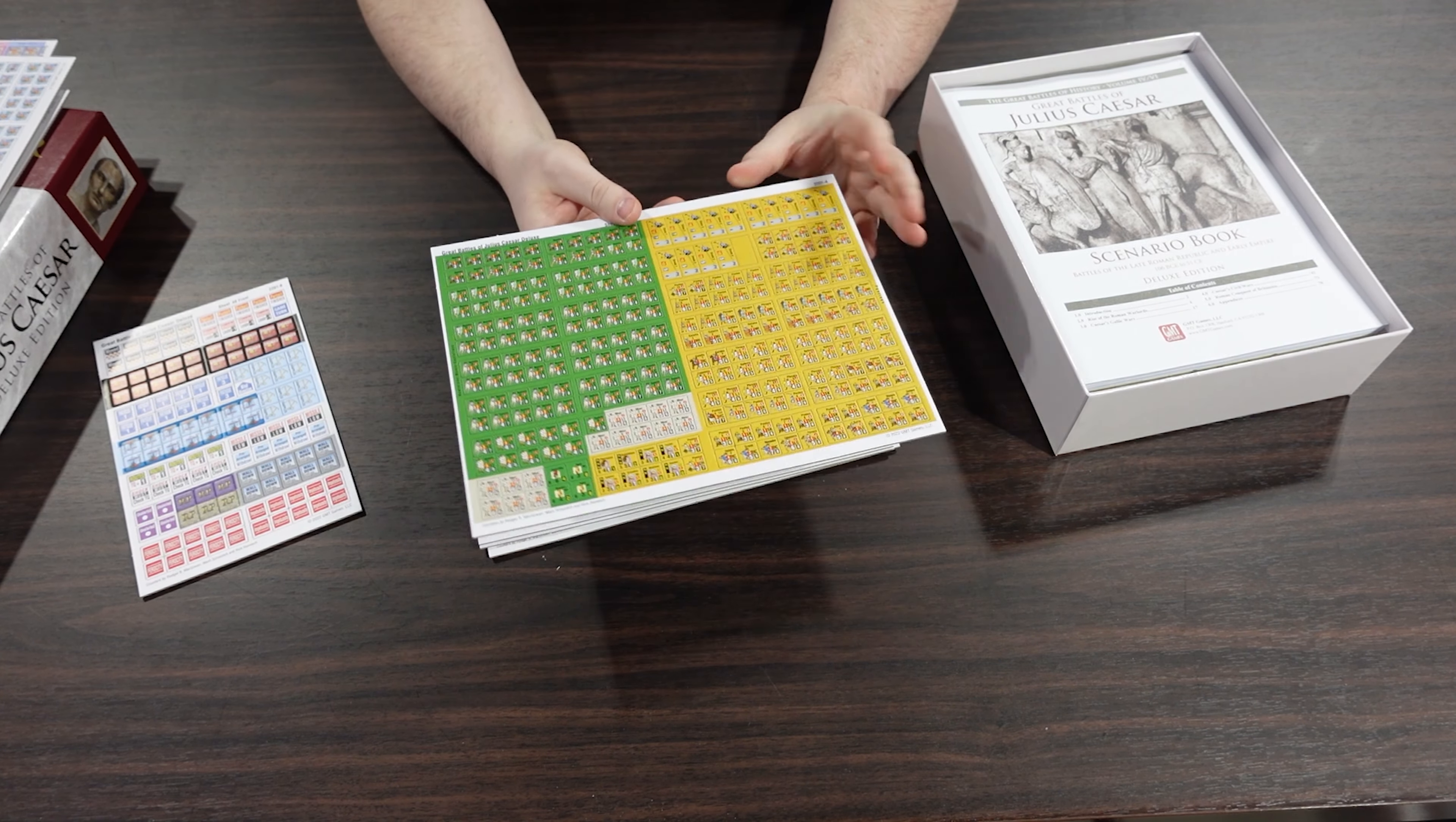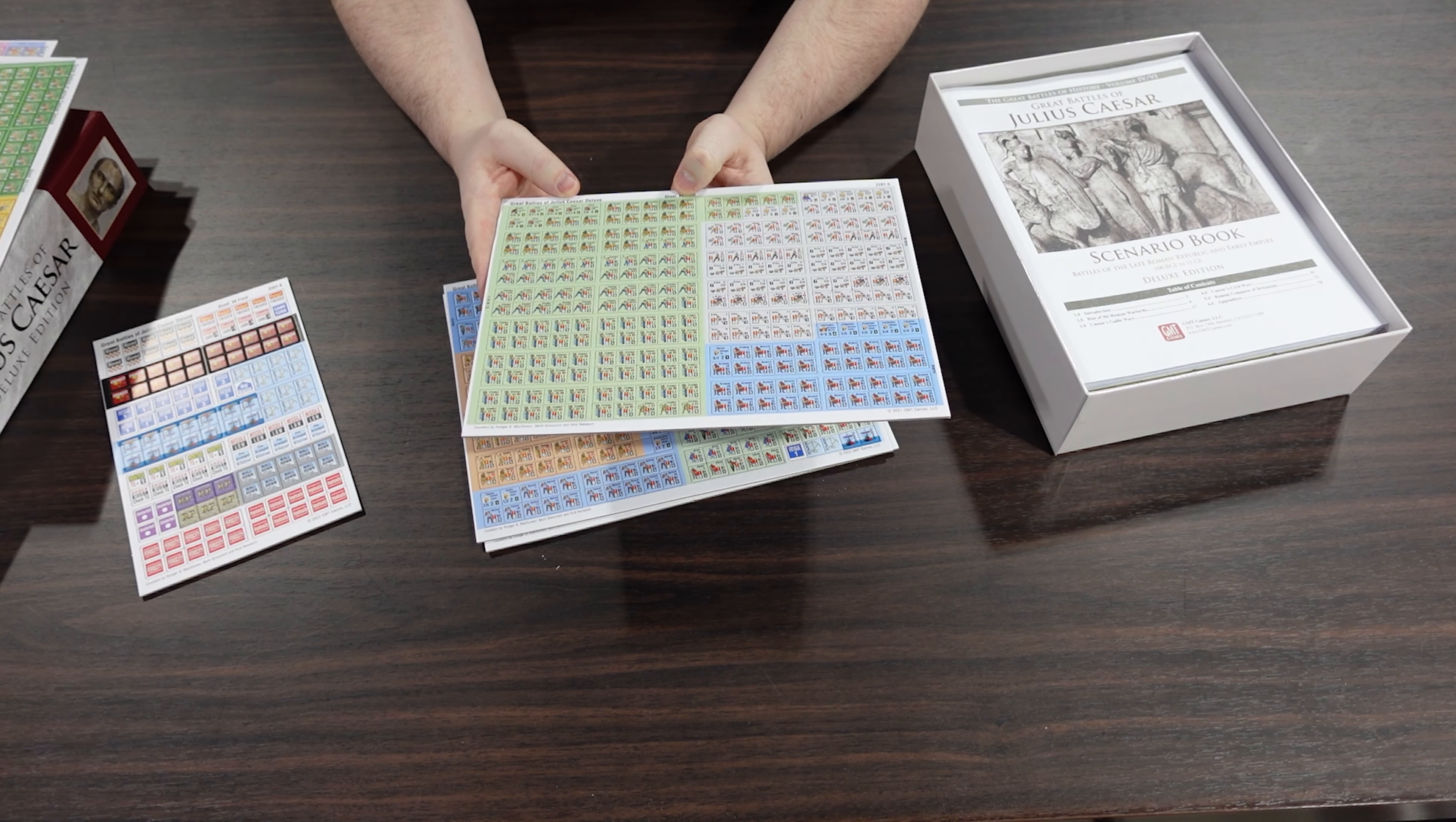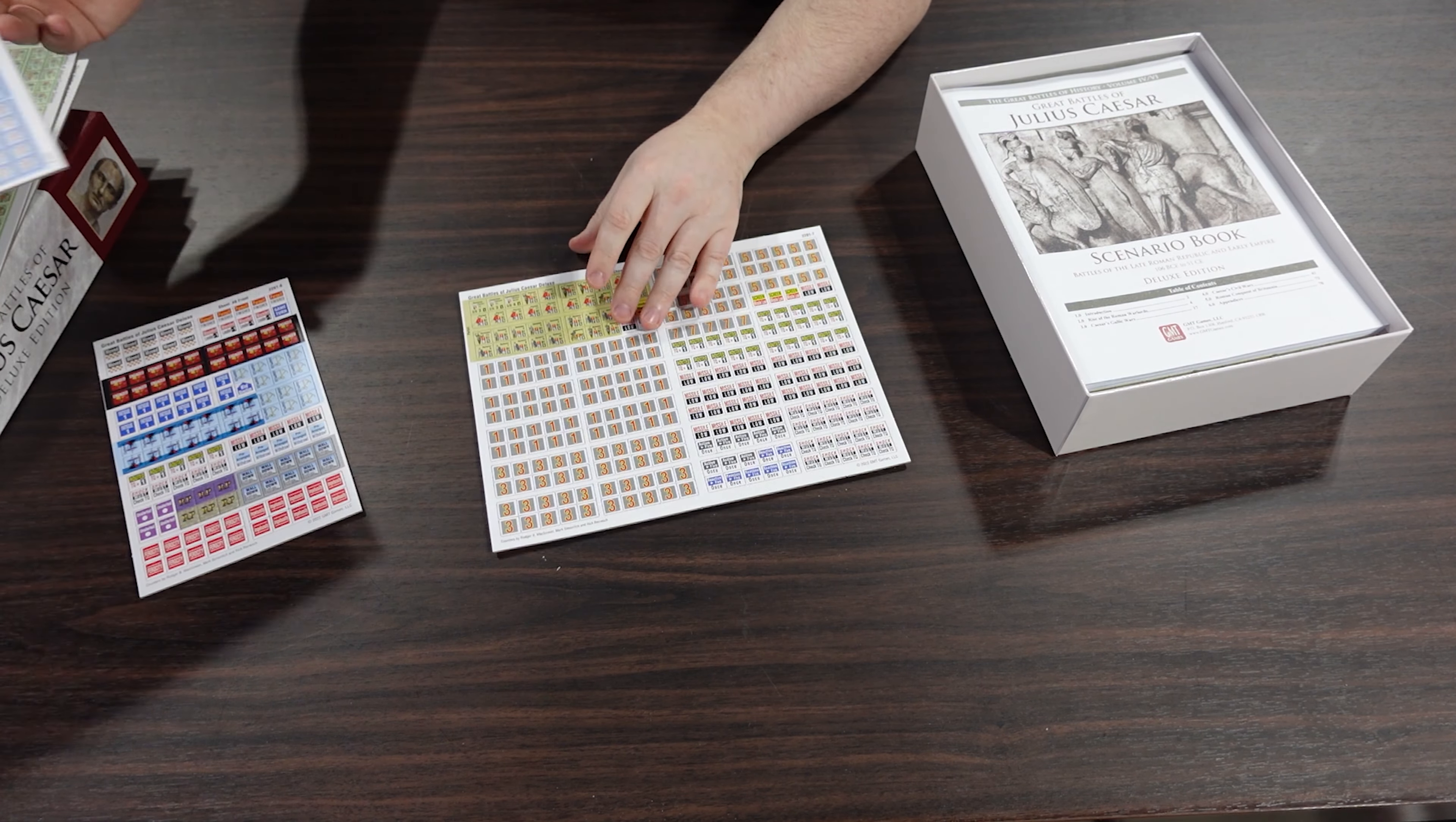And then we get into the opposition forces. So we have Numidians over here, and Greeks over here, not quite sure about that. But there's just an absolute ton of these. The Kimbri, Britons, Avernie, more Avernie, Sedgisay, Helveti. I mean there's so many of these troops.